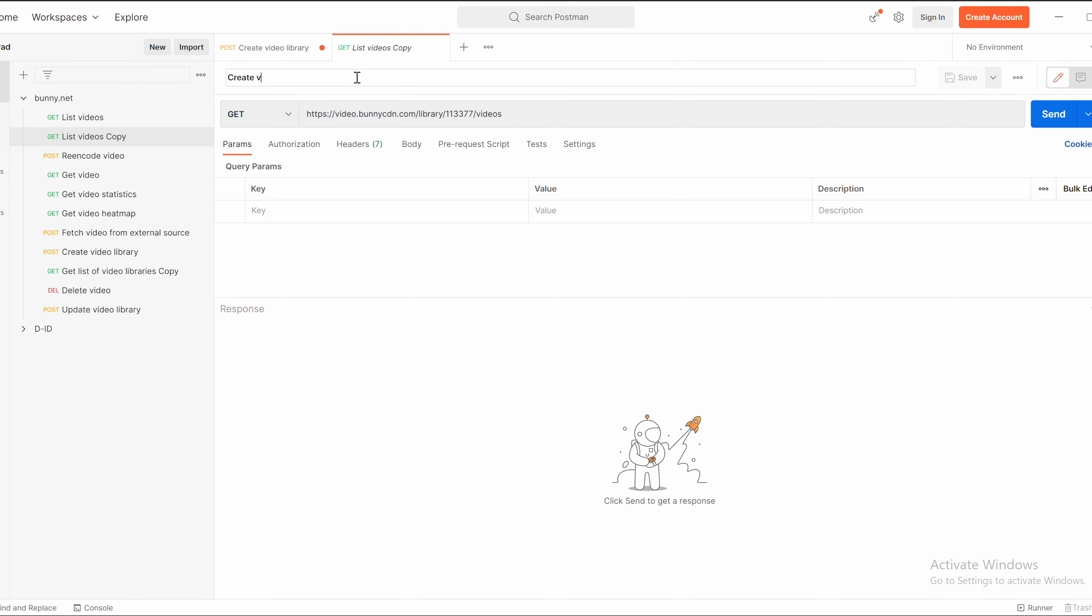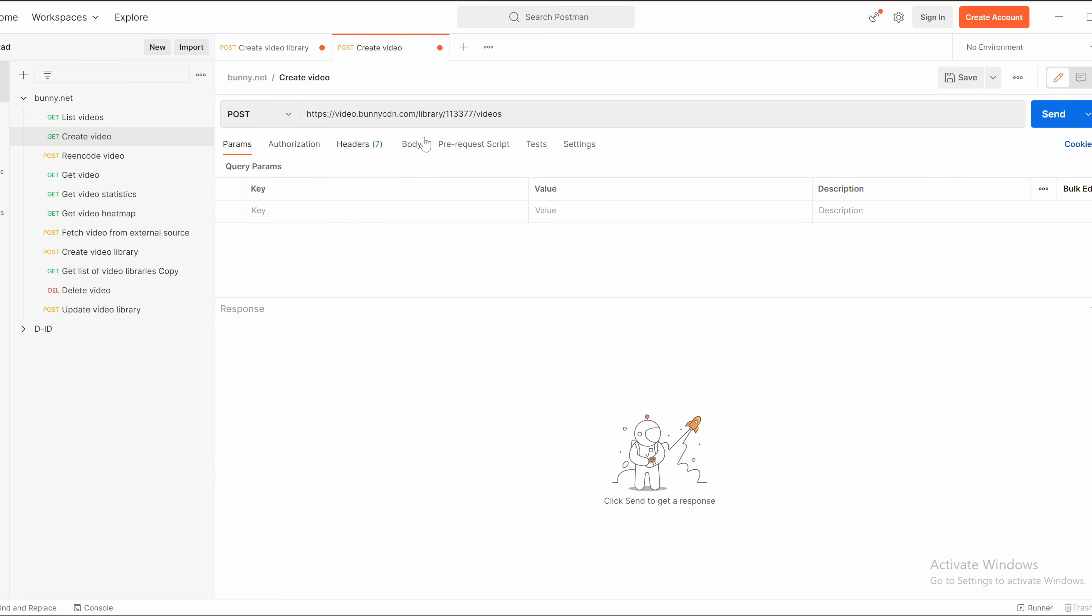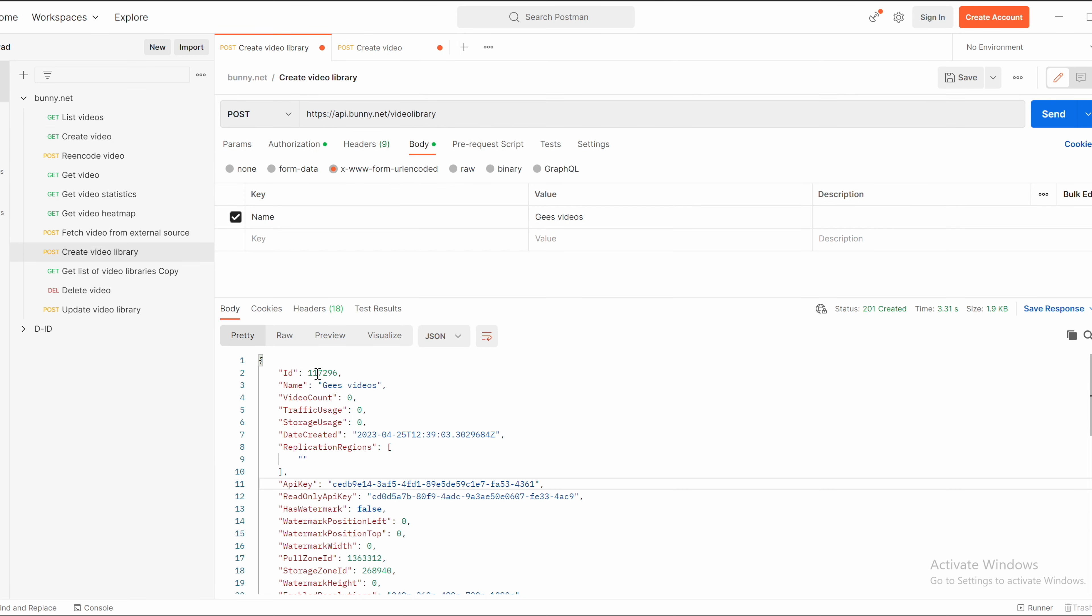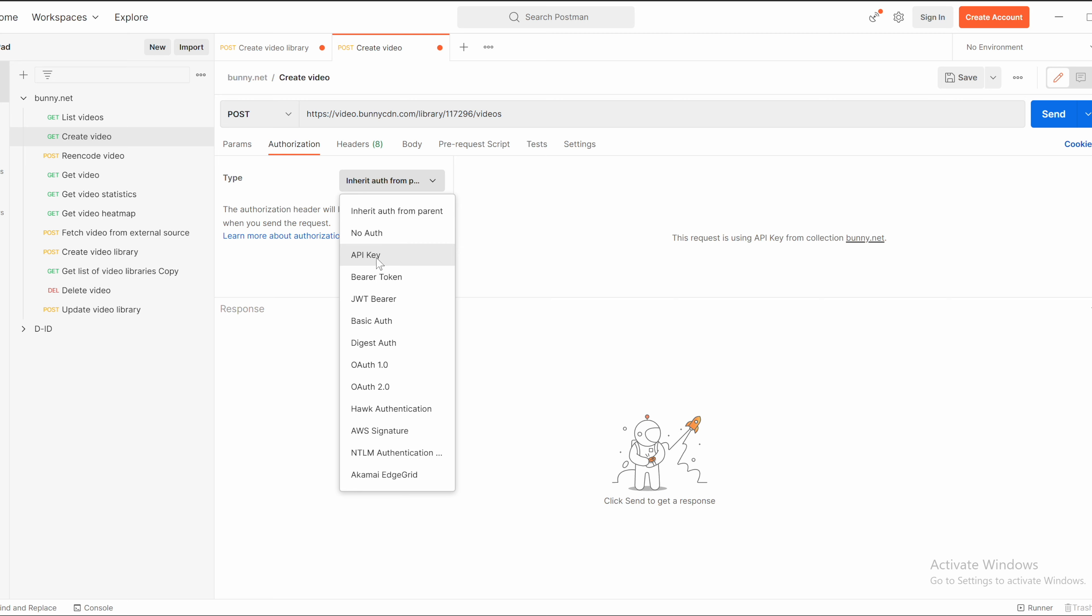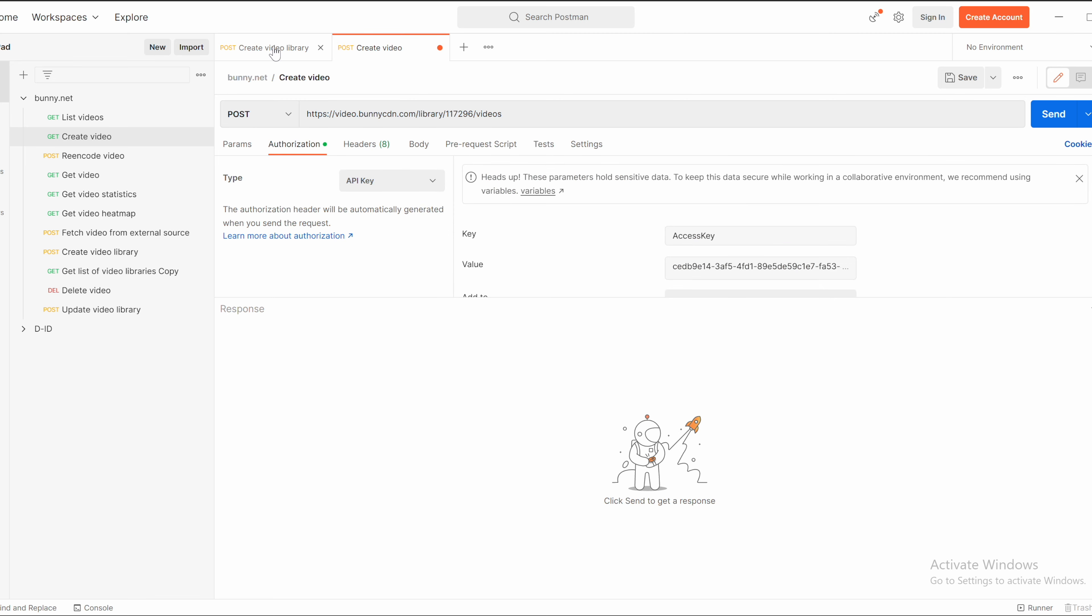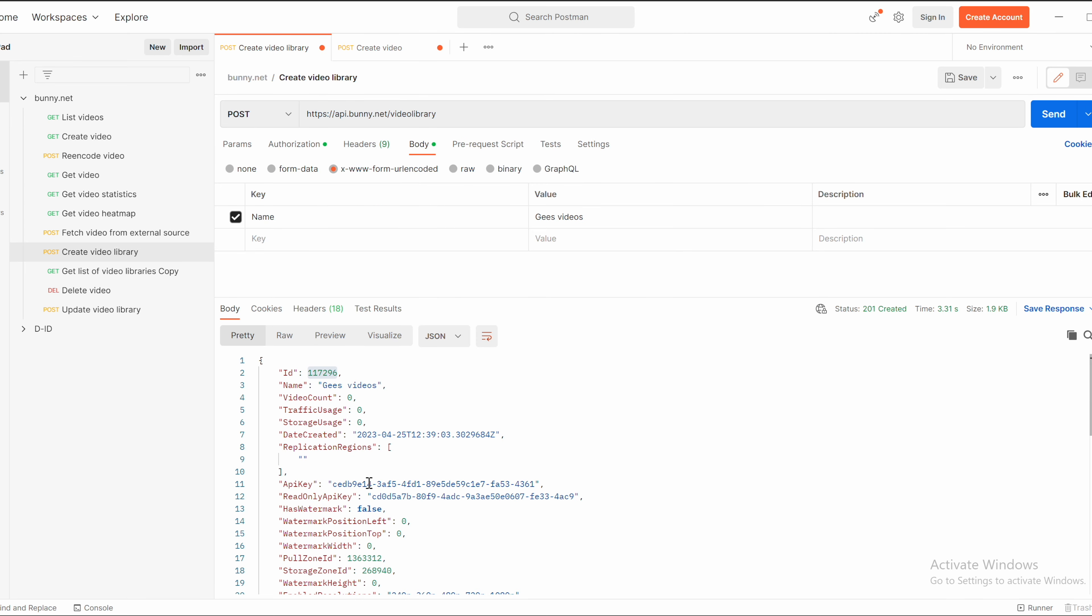So now we are creating the video. It's not exactly the video file, but it's metadata, the description of video. You place the ID of video library. Update API key, which you got after creating video library.